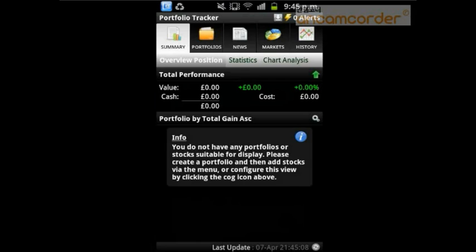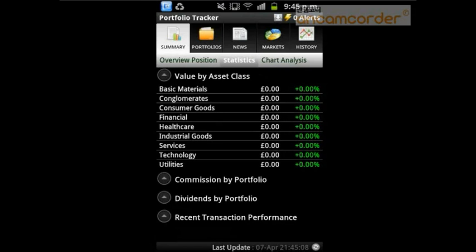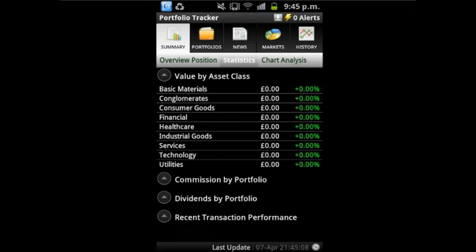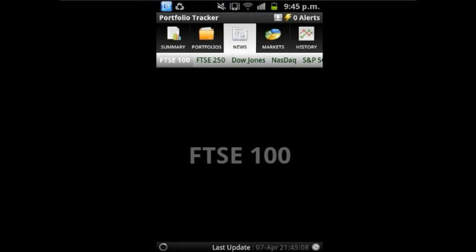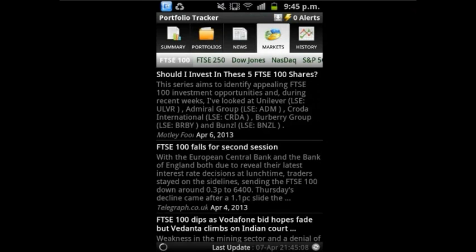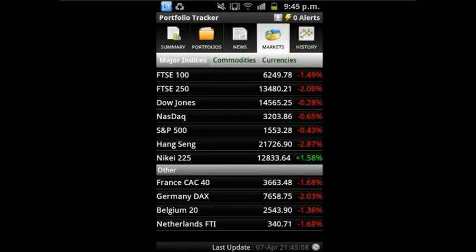This is an app review for Portfolio Tracker, which tracks the performance and portfolio of stocks. It is designed to provide information as simple and clean as possible to users.